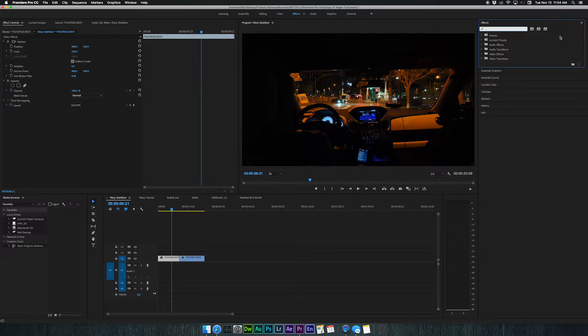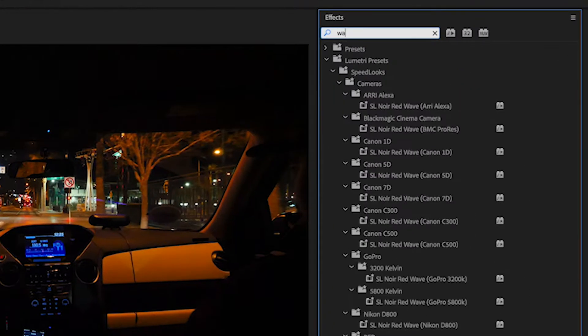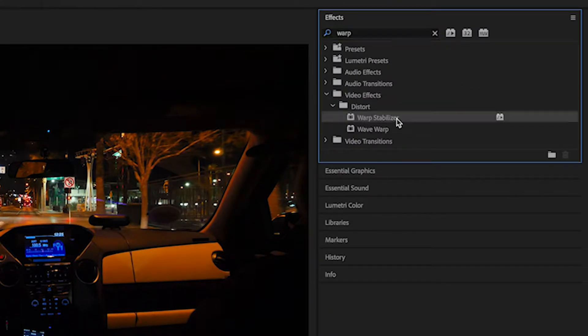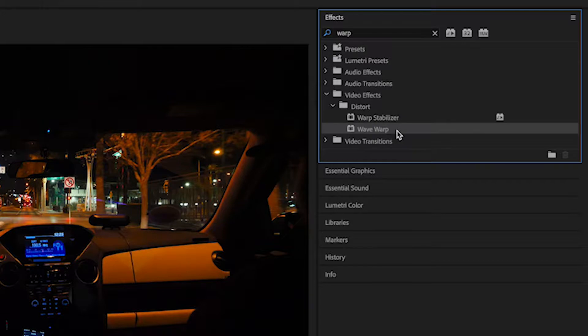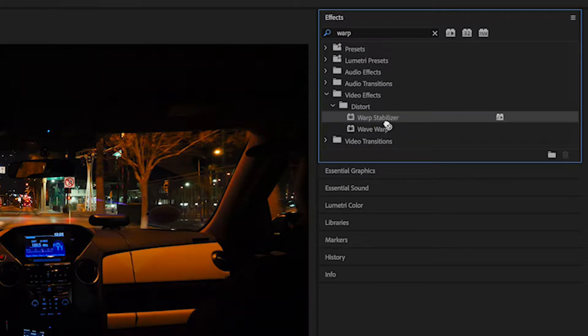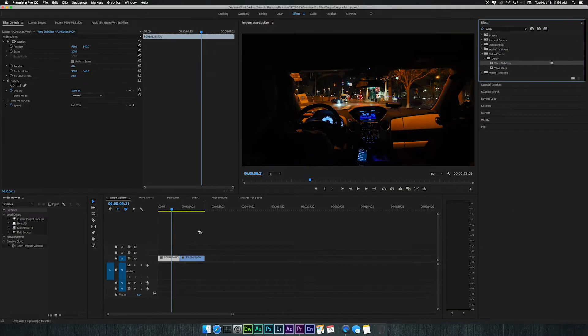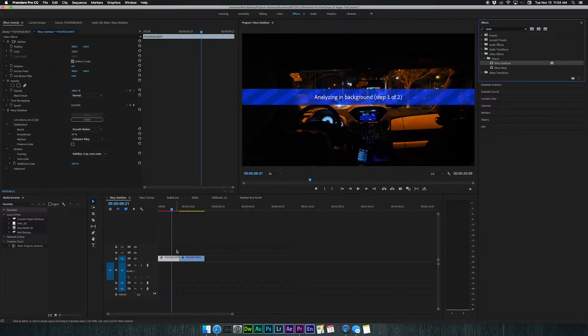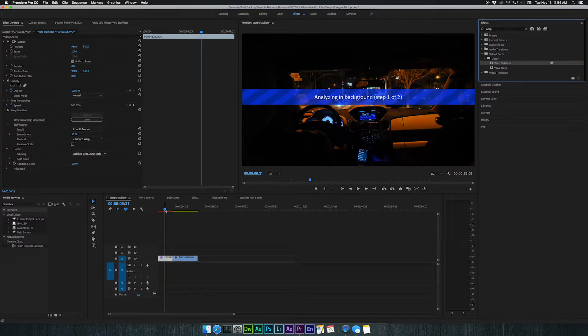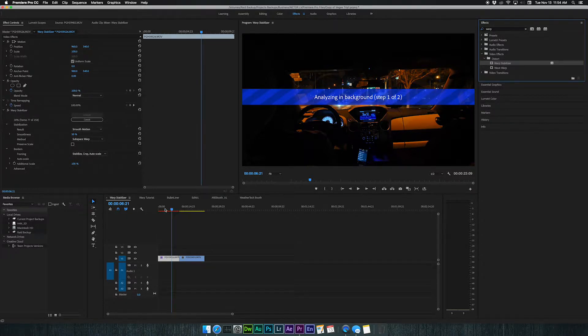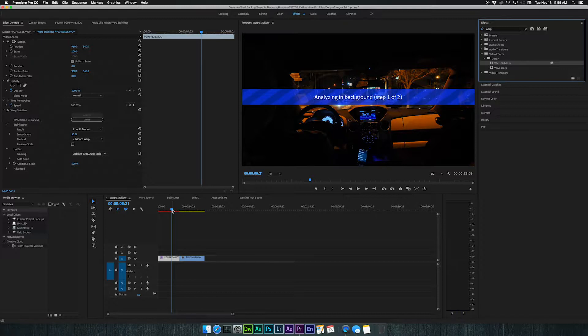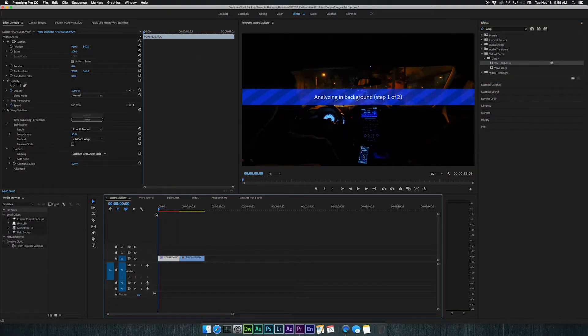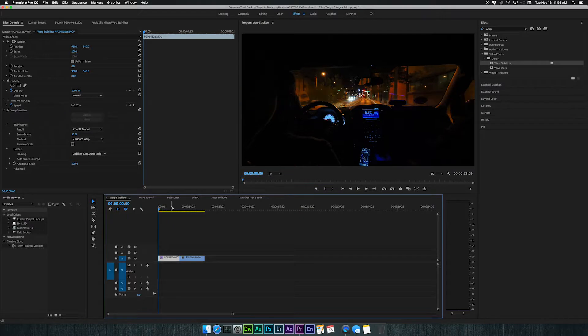In my effects panel, I'm going to search for warp and it's going to bring up two options here. I have warp stabilizer and wave warp. I'm going to click my warp stabilizer and drag it down onto my first clip here. I'm just going to let this render out and let you guys see exactly what Premiere is doing here. I suspect that without adjusting anything and just letting this stabilize this clip on its own, it's going to look kind of silly. So let's just take a look here.